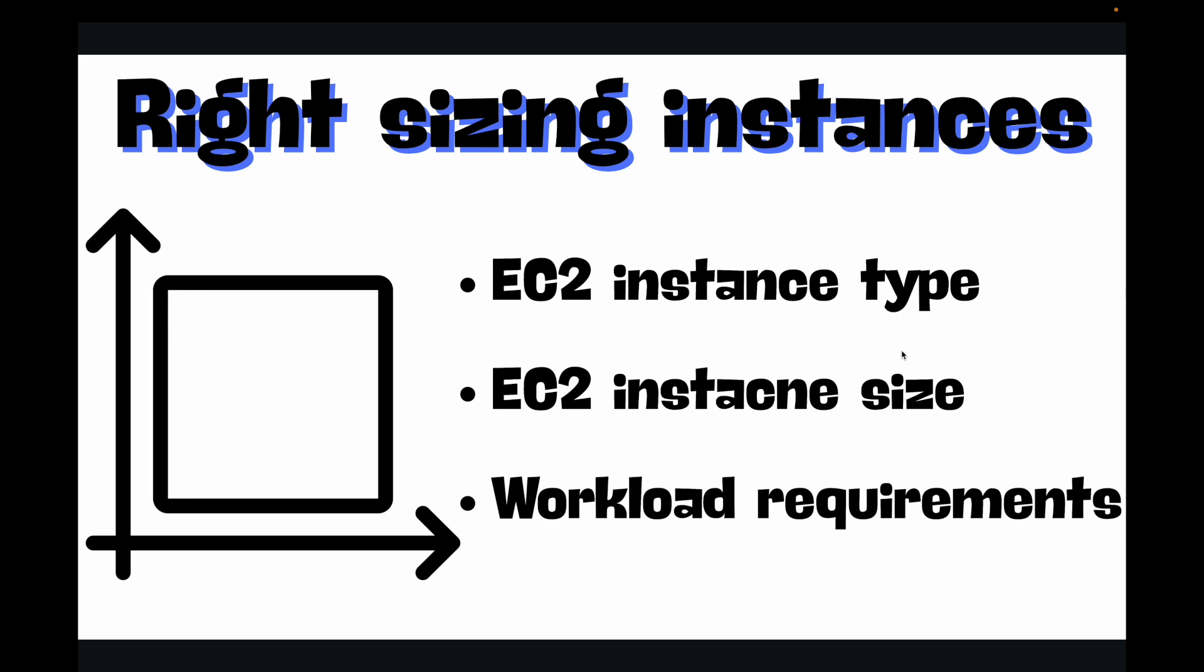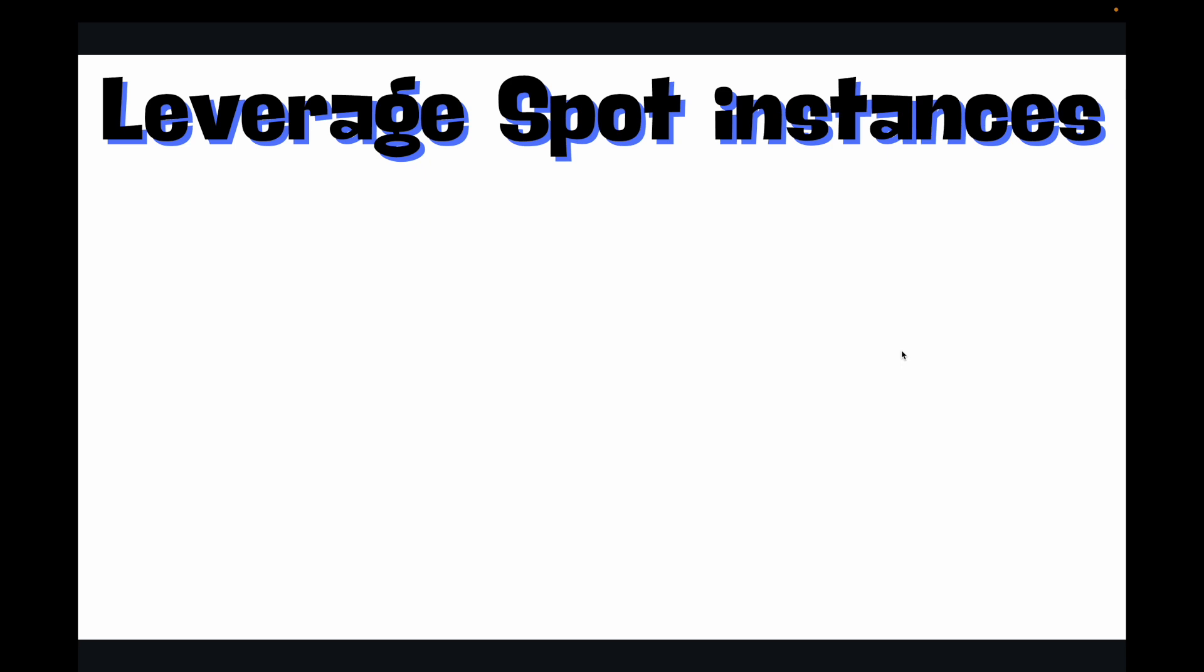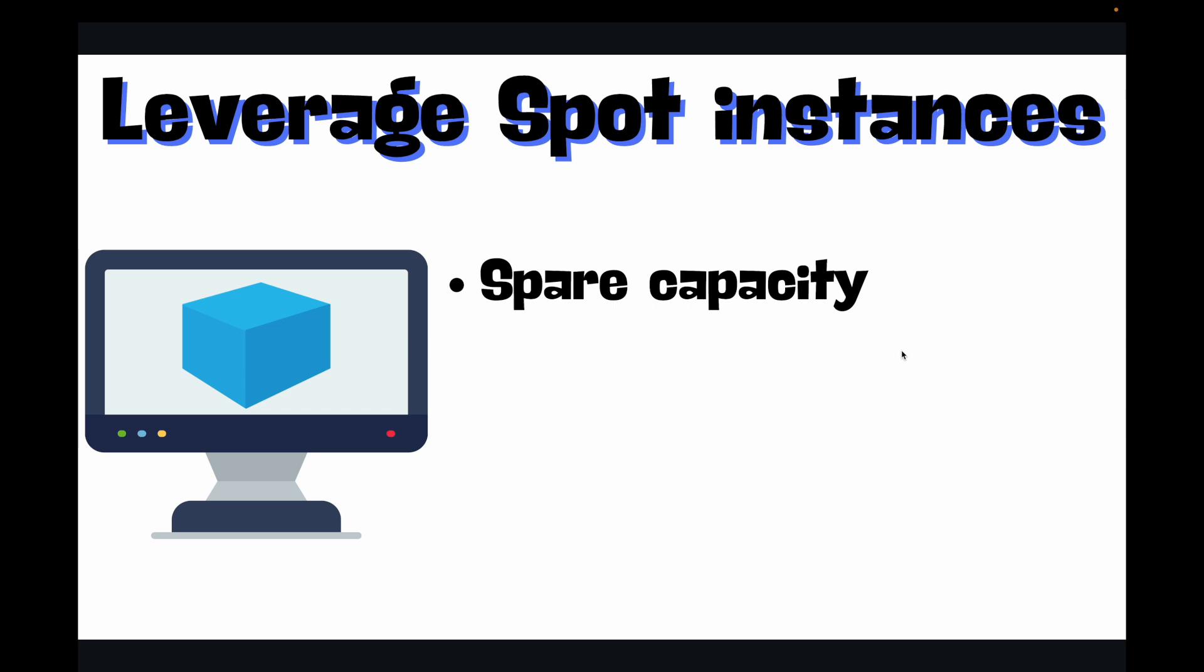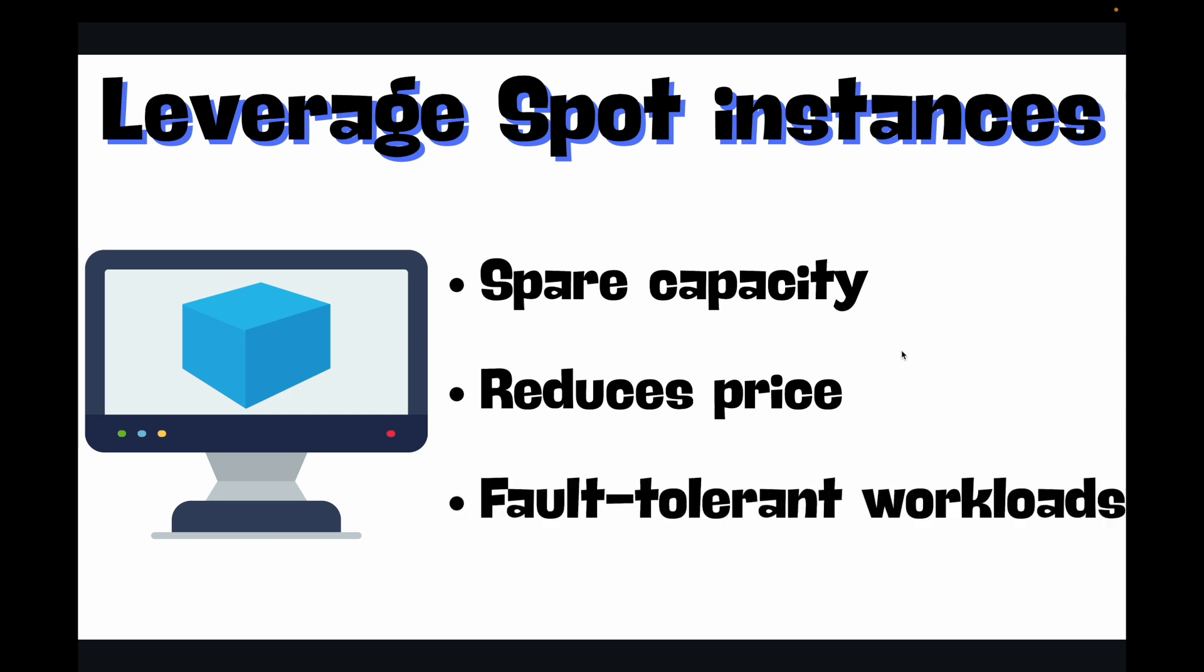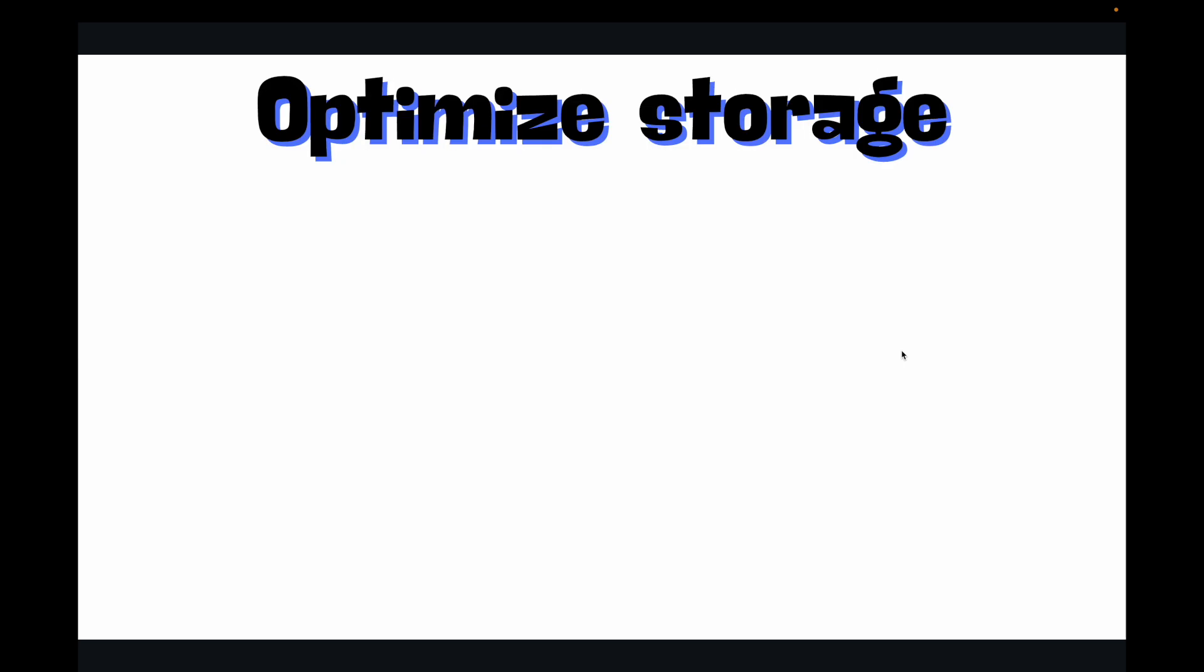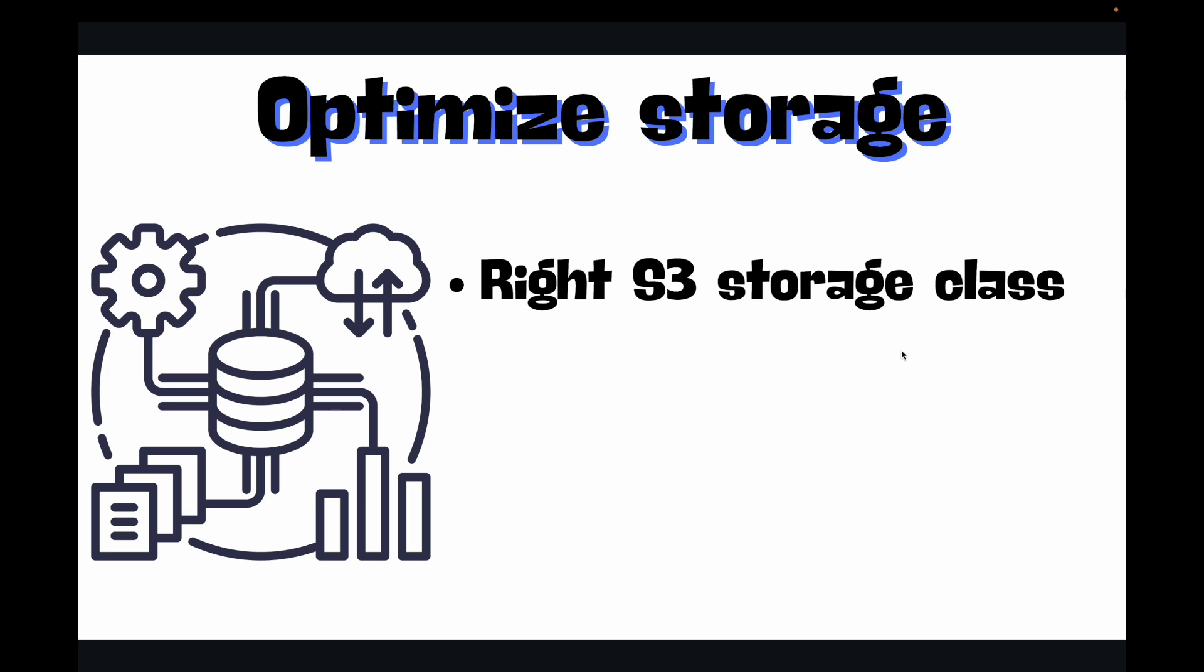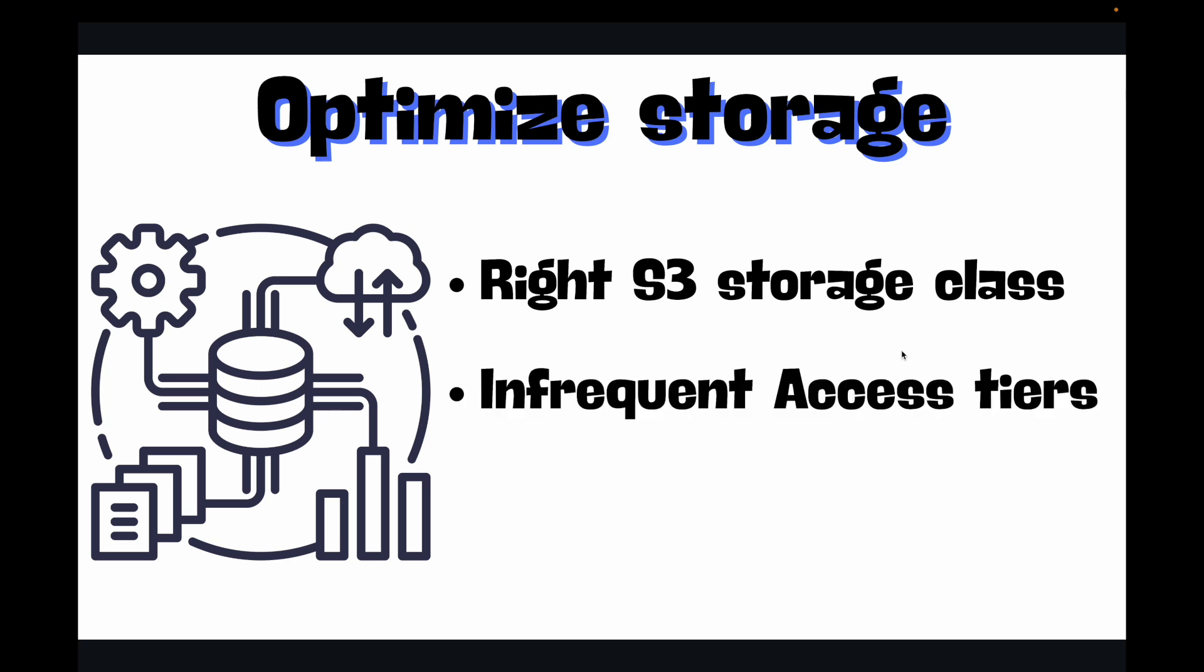Next, leveraging spot instances. Think of these as AWS's spare capacity at a significantly reduced price, which can go up to 90% discount. This is ideal for fault-tolerant workloads like batch processing or development environments. Then we have optimizing the storage capacity. Choosing the right S3 storage class based on access frequency can lead to massive savings. Infrequent access tiers are much cheaper for data you don't need constantly. Also, lifecycle policies to archive or delete old data are crucial.